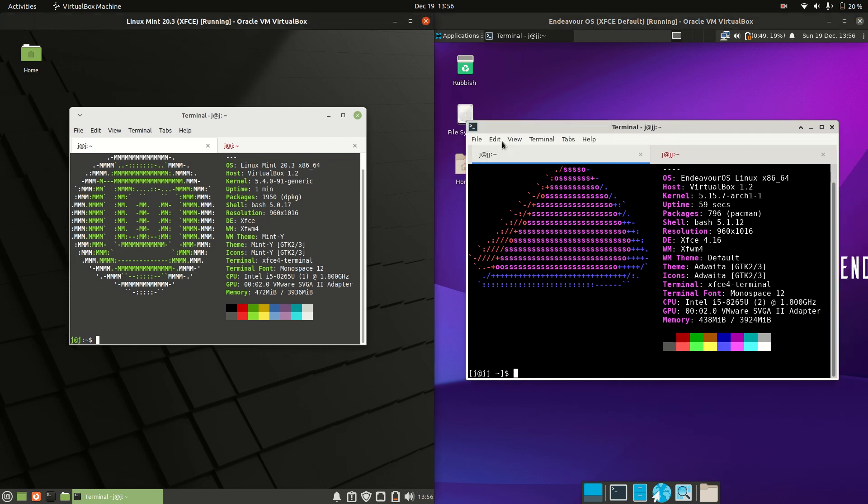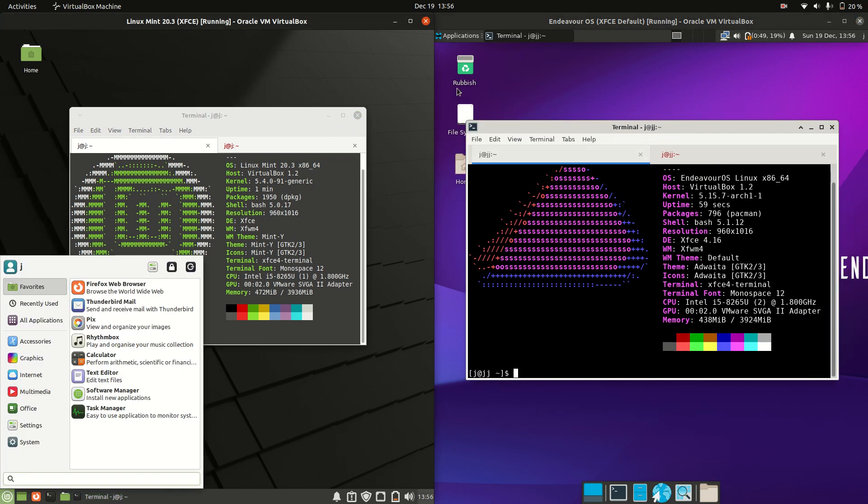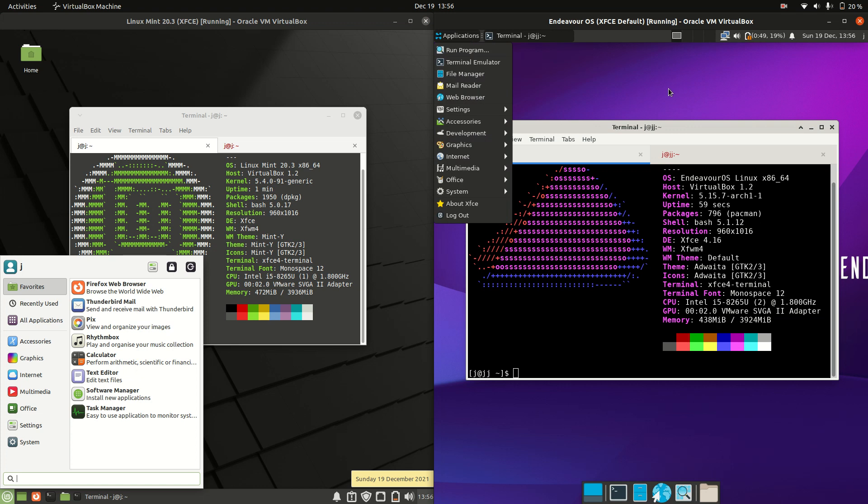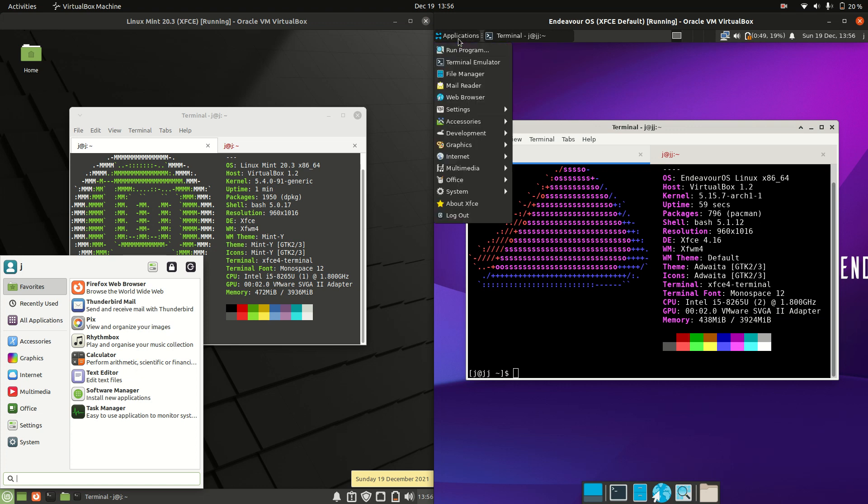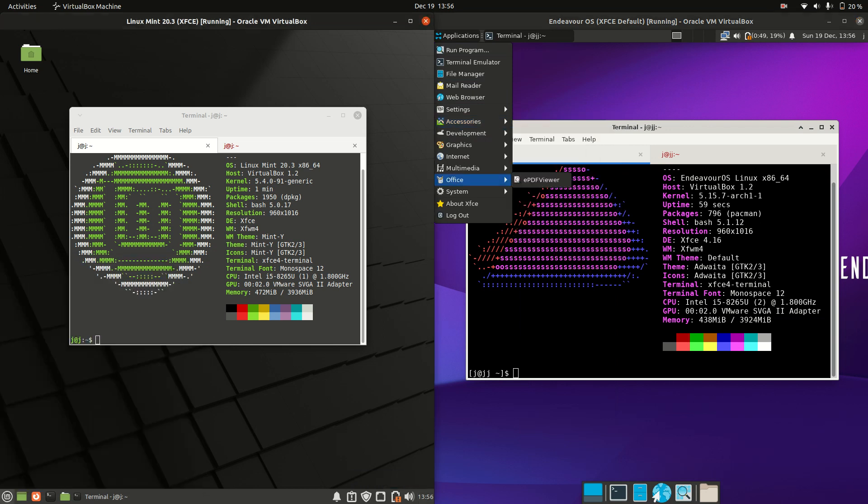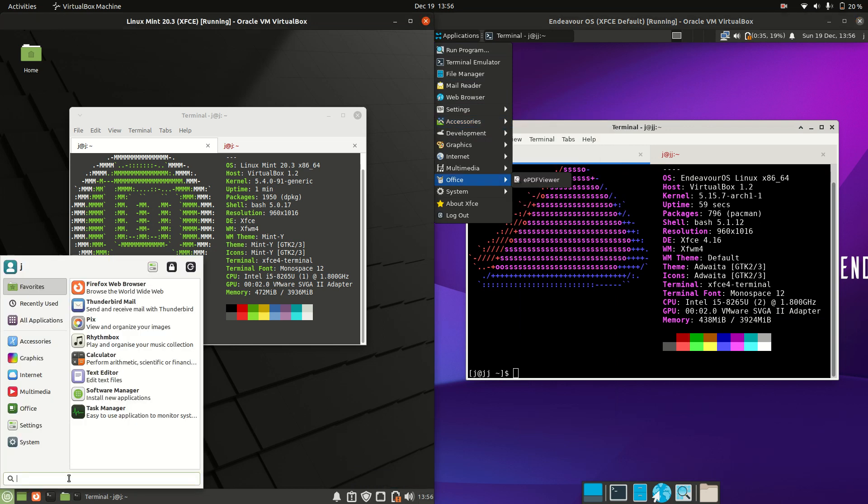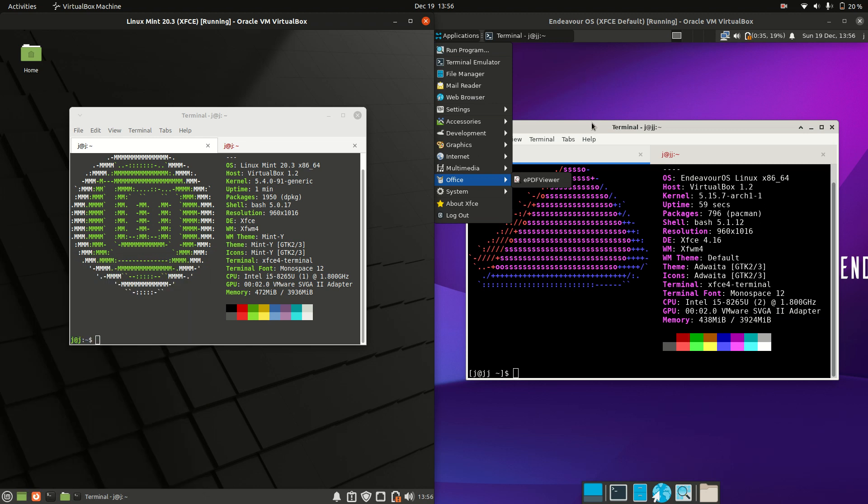Now these are actually both XFCE desktop environments, but the one on the right, Endeavor, is more of a stock version, whereas the one on the left, the Linux Mint variety, is very Linux Mint-esque. It looks like the Cinnamon desktop environment typically used for default Linux Mint installations.